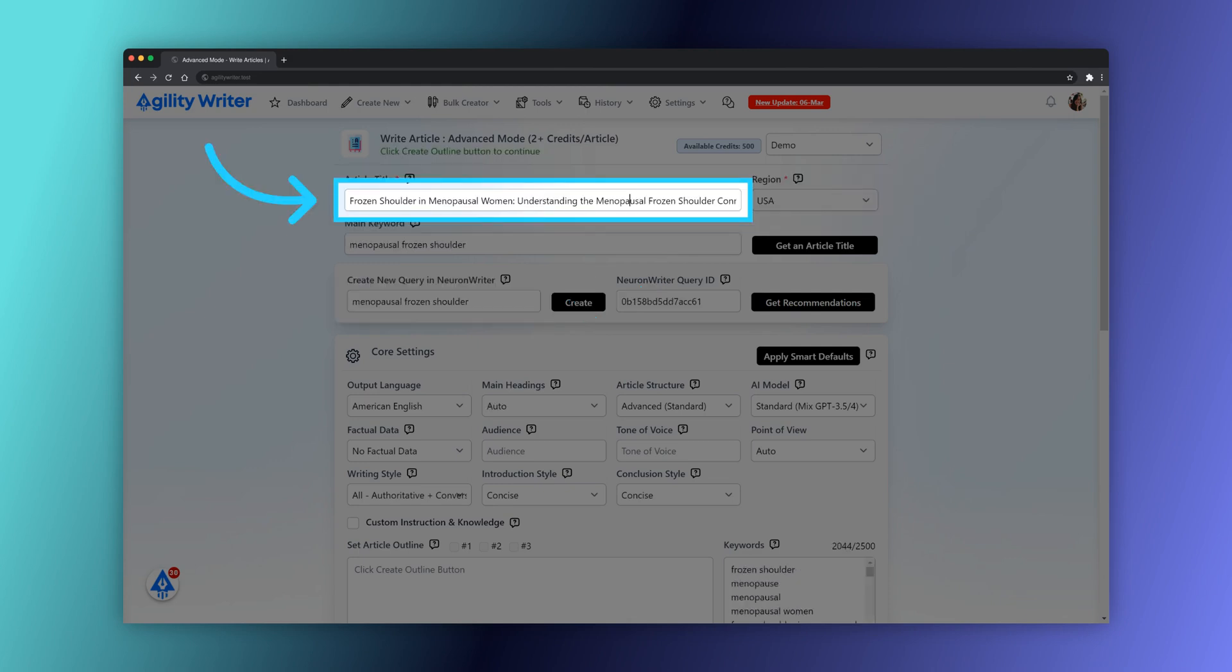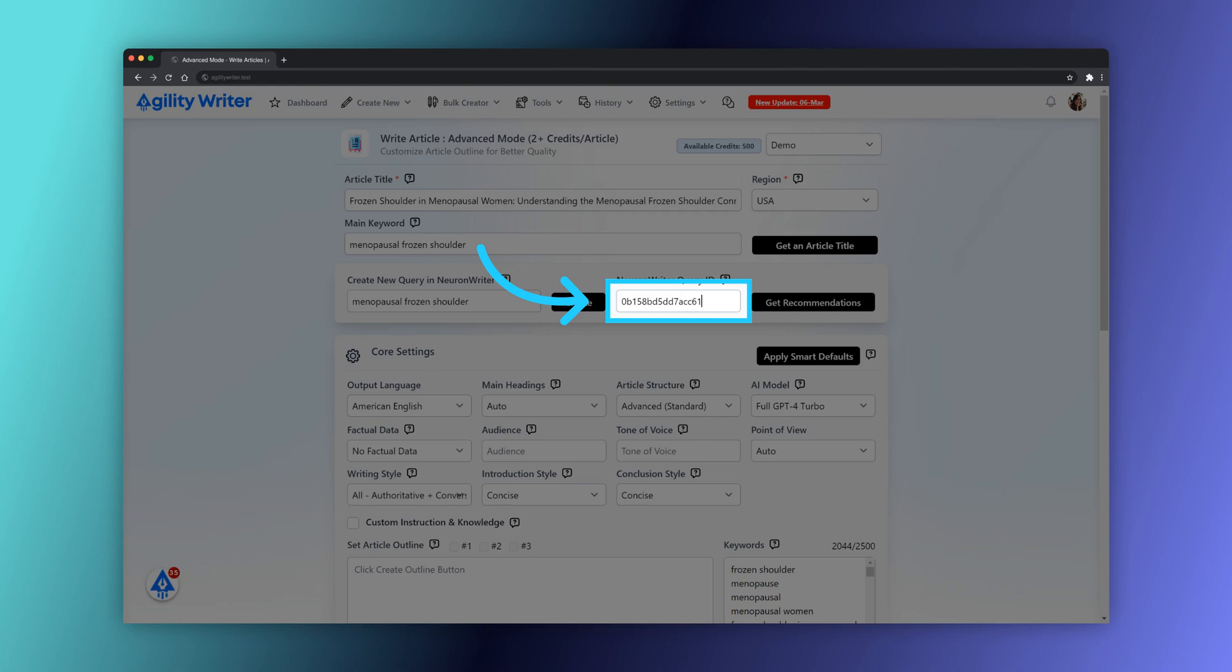Once complete, it will retrieve all the recommendations, including title, H1, H2, basic and extended terms for further optimization in AgilityWriter. This is the NeuronWriter query ID once the query is successfully created.